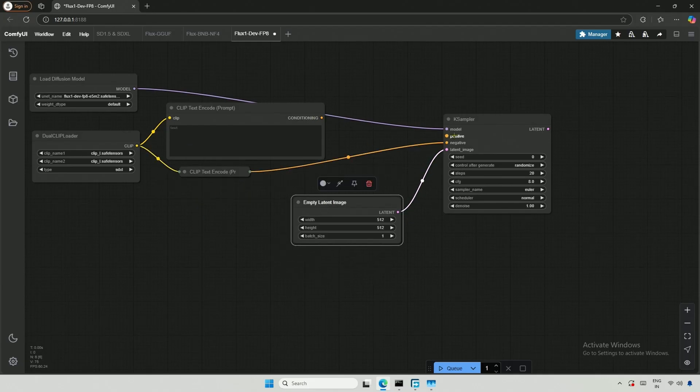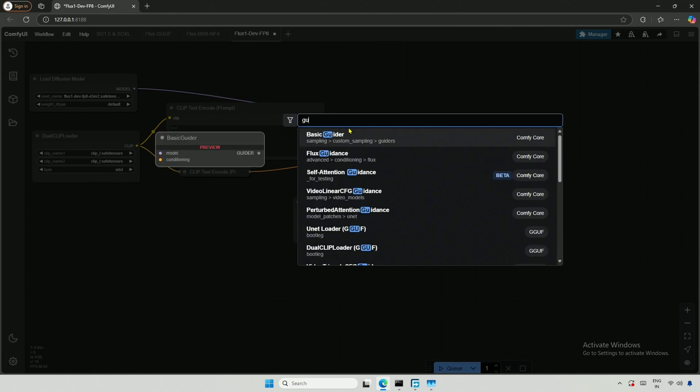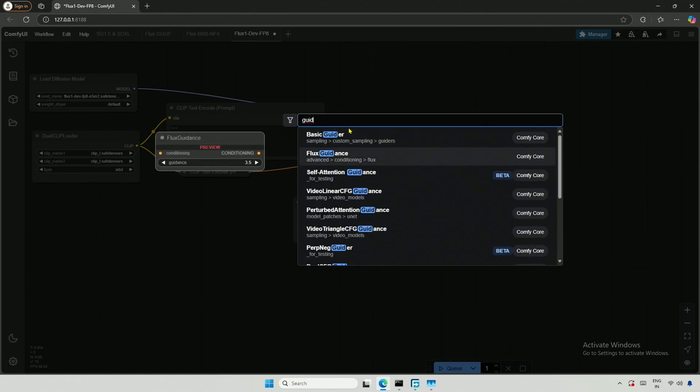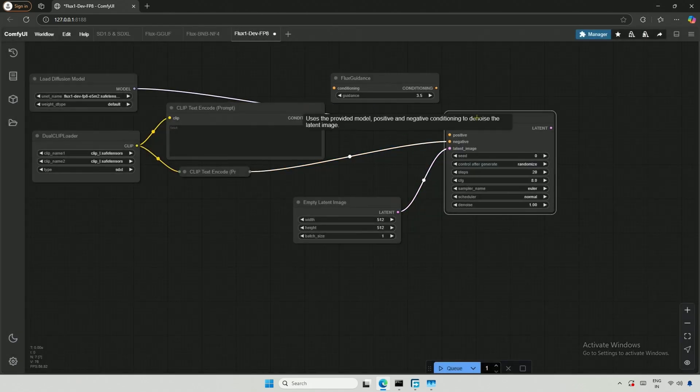Before connecting the positive prompt directly, a Flux guidance node is required in between. This node is not necessary for stable diffusion models.